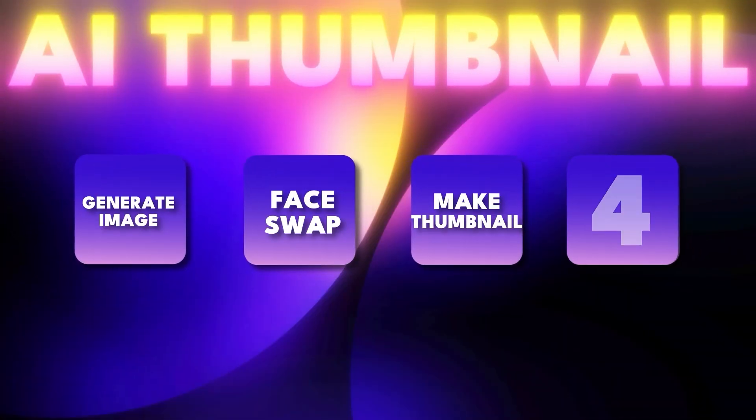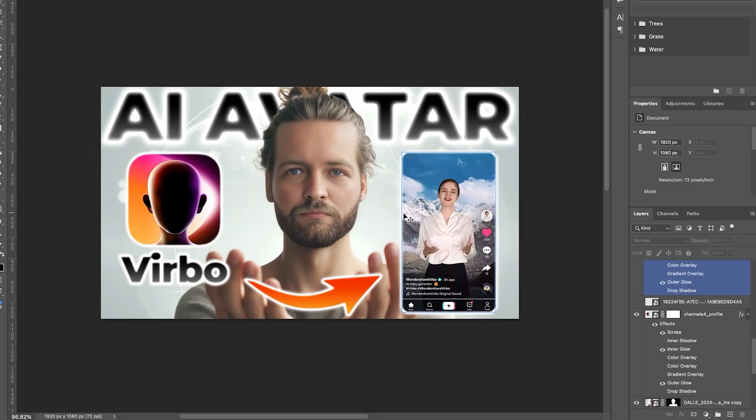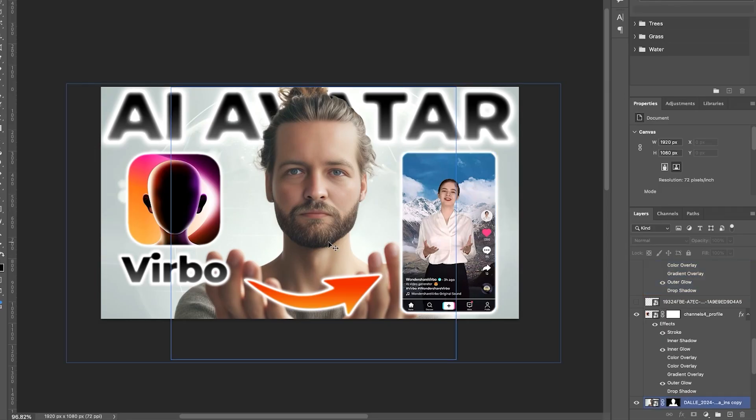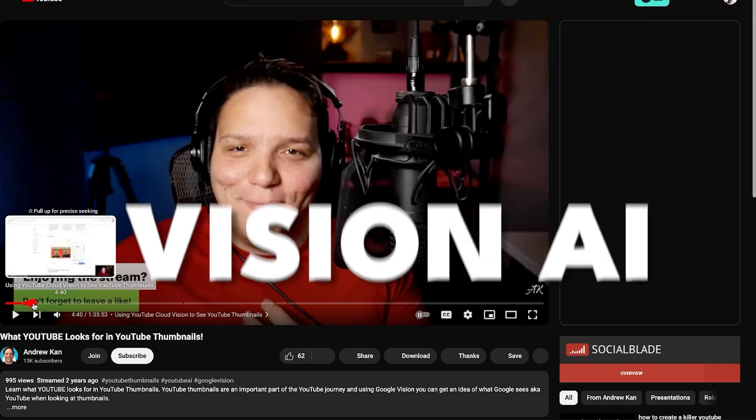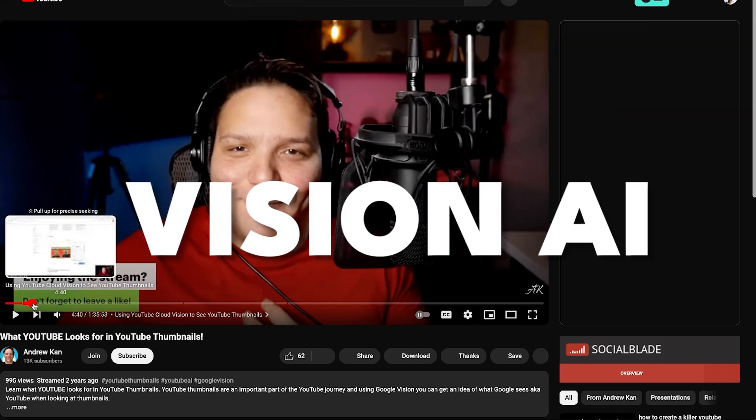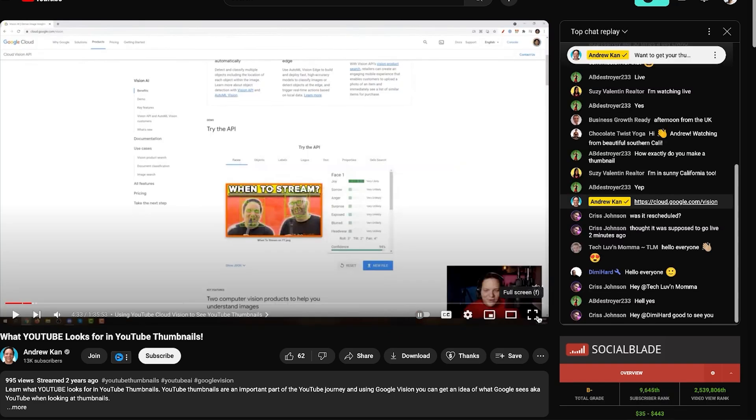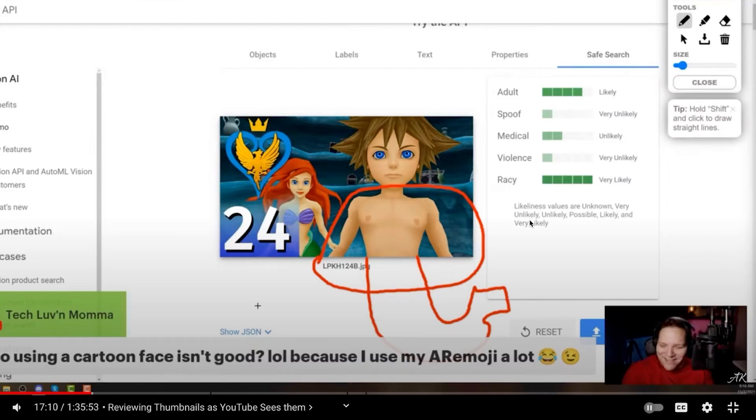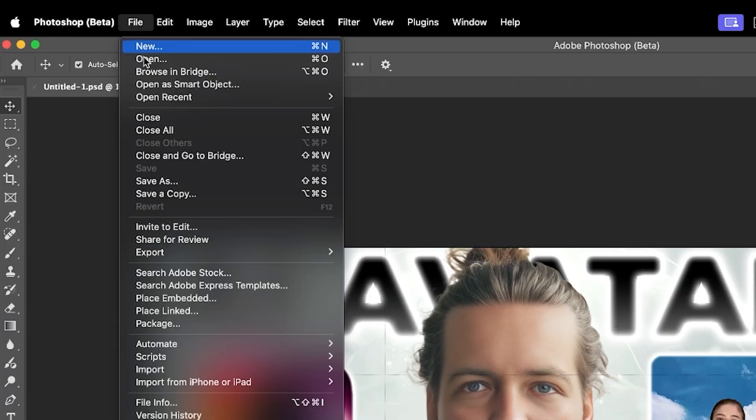But I have one secret trick, which is step number four, make me smile. And the reason you want to do that is Google is running your thumbnail through a vision AI. That basically tells you that the face has a bunch of joy, sorrow, anger, surprise. So by having different emotions, even adult, spoof, medical, even racy, that may limit your potential in the YouTube algorithm. That's why I always like going with a smile.